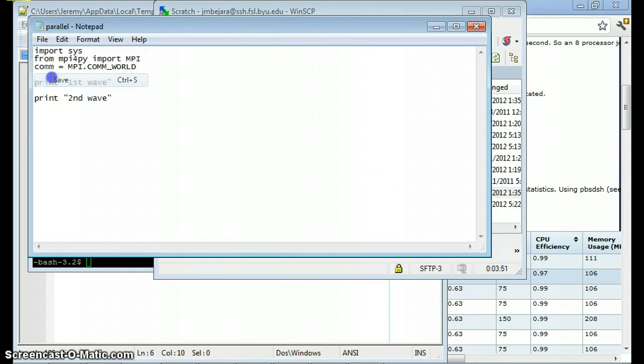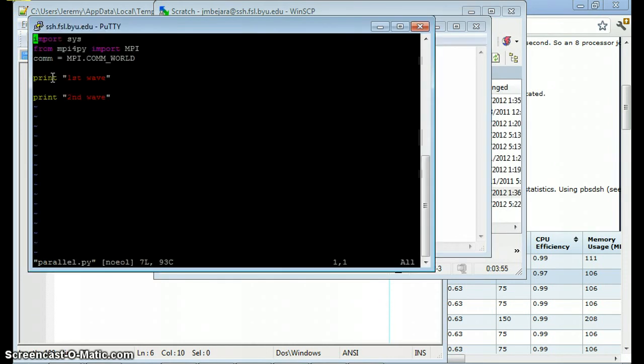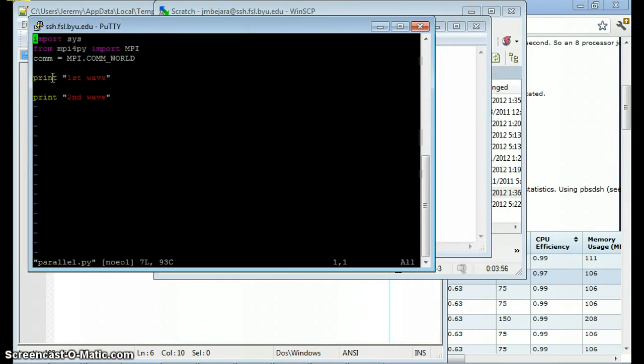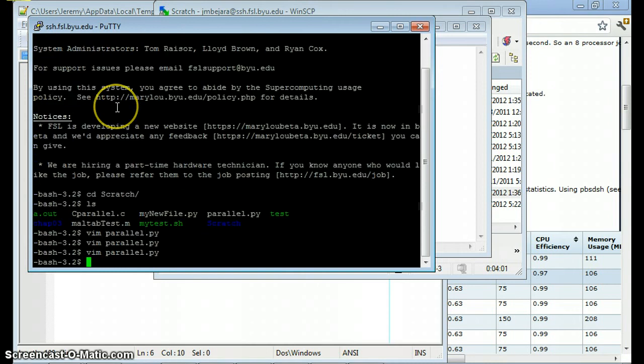So let me make the change back to what it was earlier. Save this. And now let's open it up in the terminal. Again, you can see that it is back to normal.